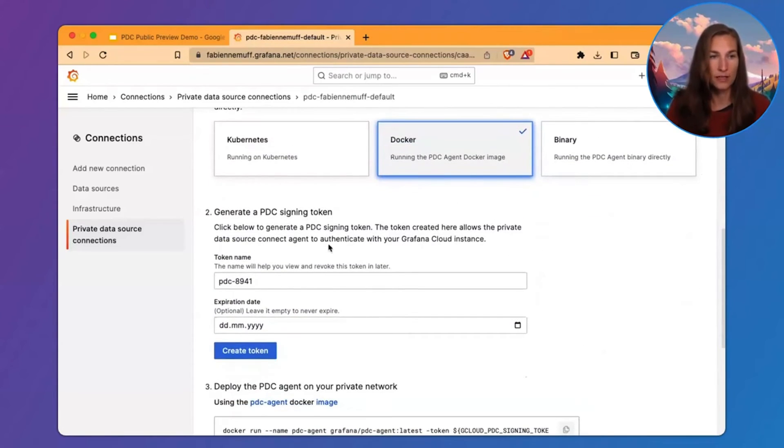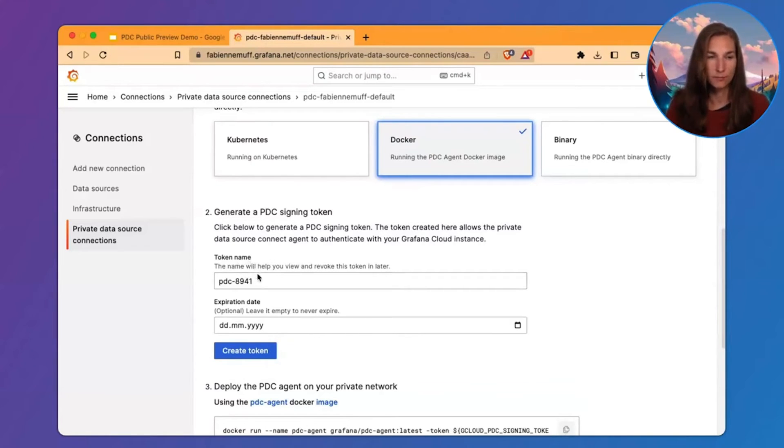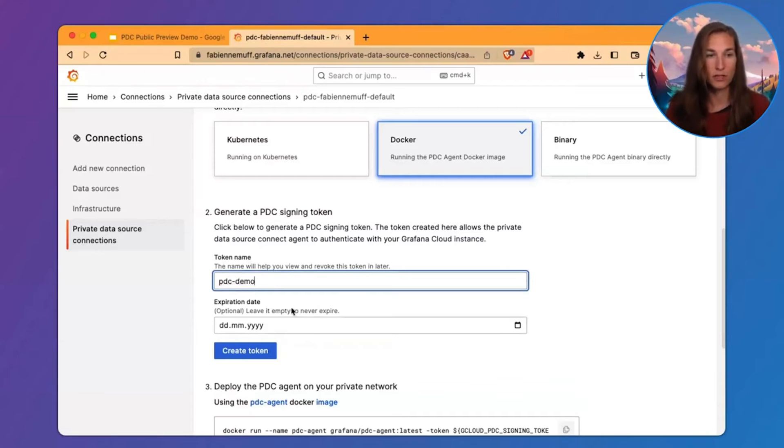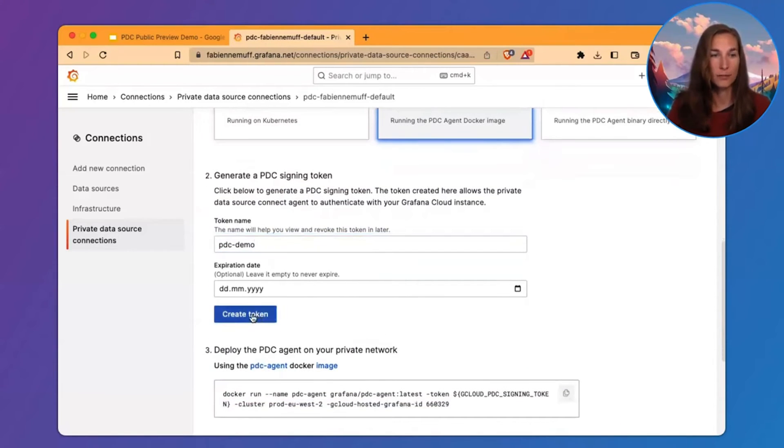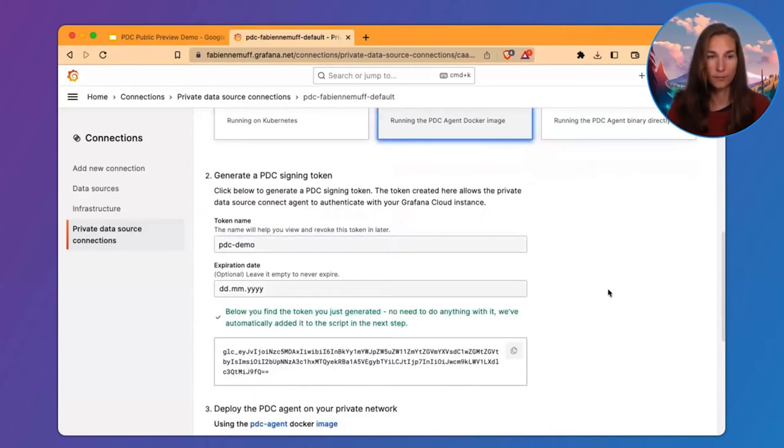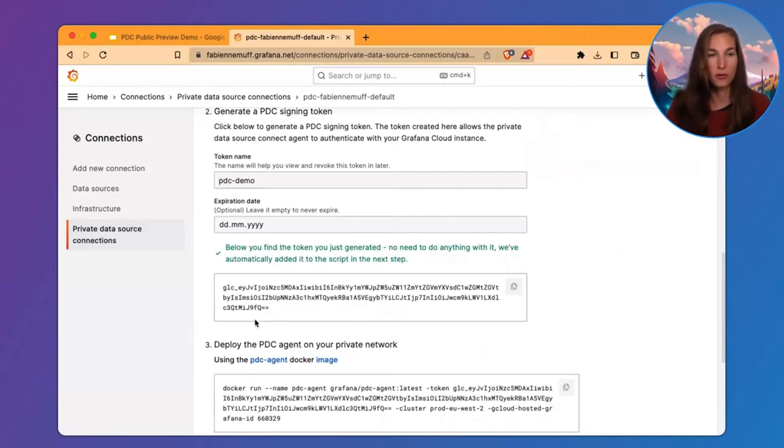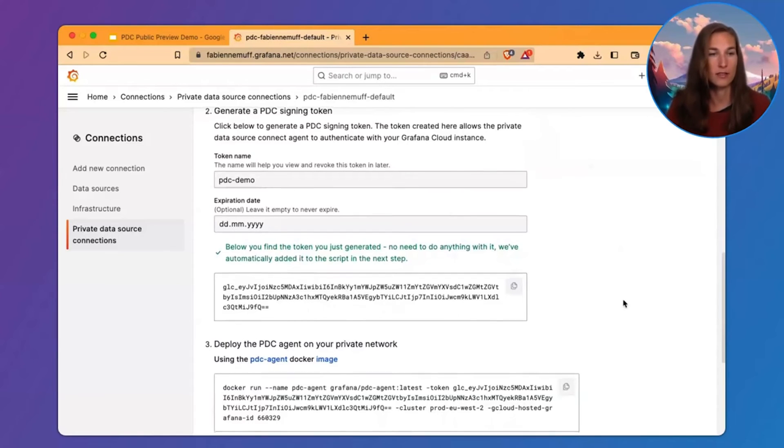Then we have to generate the PDC signing token. You can choose the display name of the token. This is just randomly generated, so you can choose anything. You can also choose an expiration date or leave it empty to never expire. So, let's generate this token. And it was generated successfully. You don't have to do anything with this. You can save it if you want, but it is automatically added in the command in the next step.